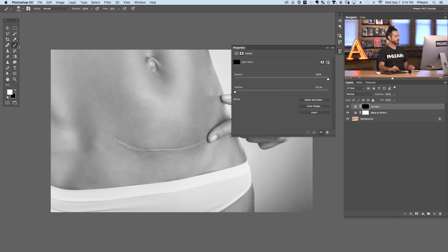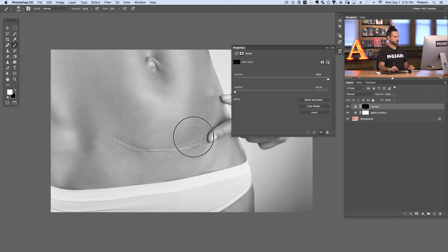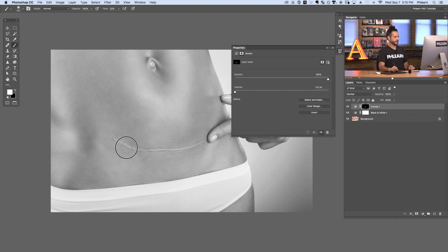We're going to use our Brush tool now and I'm going to paint with a soft edge large brush. I want to bring my flow down to about 20 percent — this allows me to put just a very gradual amount of paint on my layer mask. My goal here is to paint over the areas I want to lighten. A layer mask just makes part of a layer visible and part invisible, so I'm just painting over these areas that are just a little bit too dark and lightening those areas up.